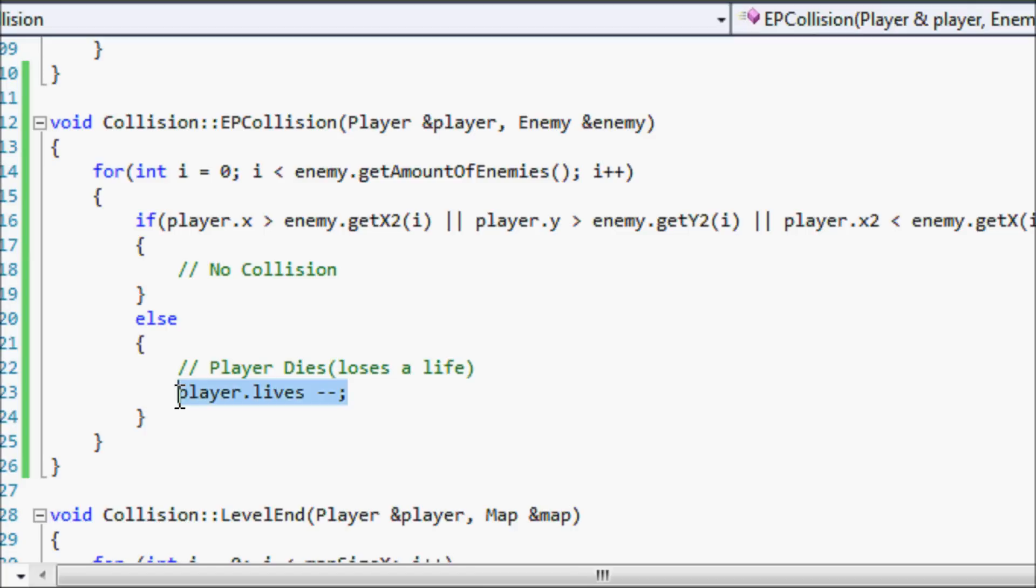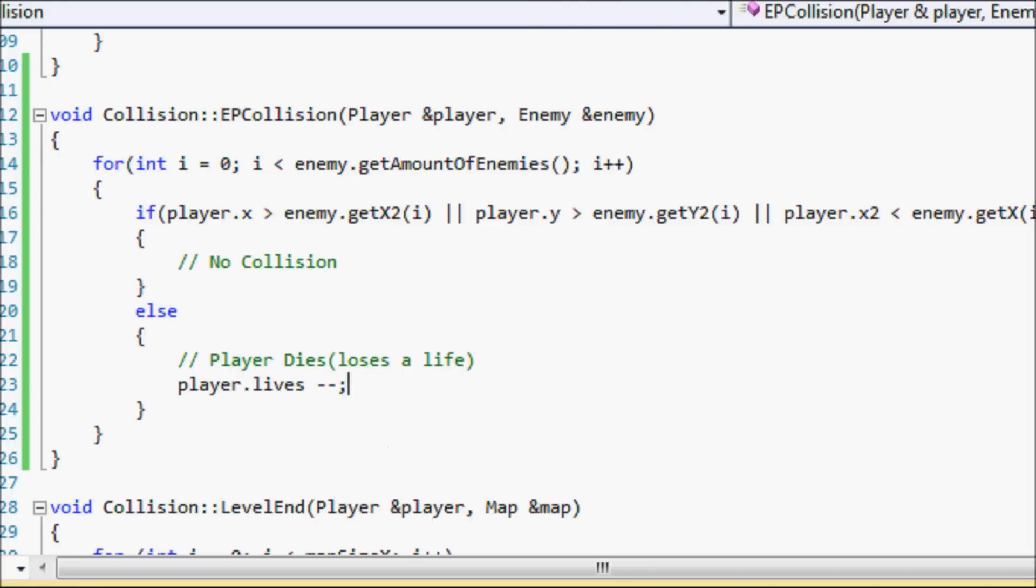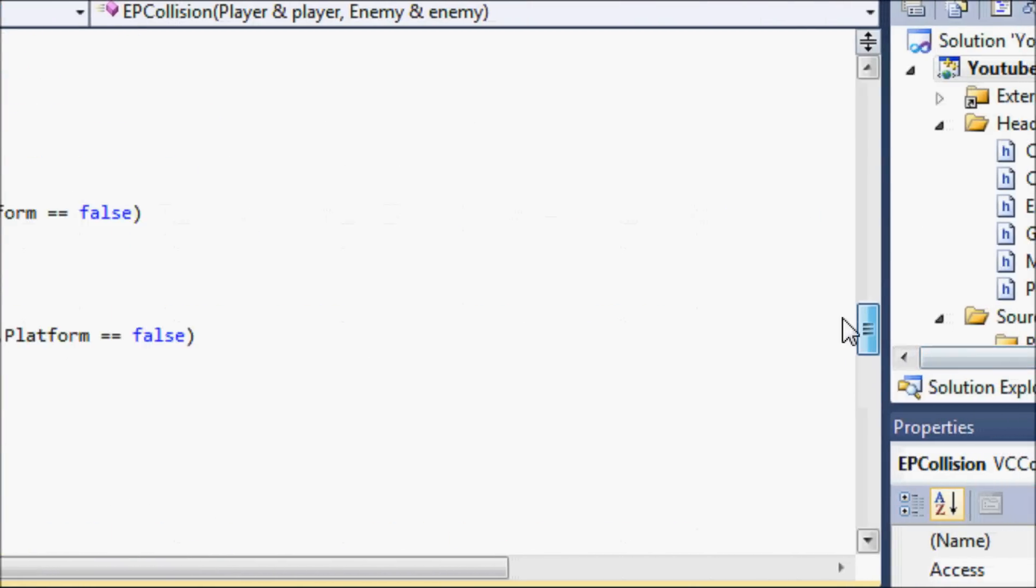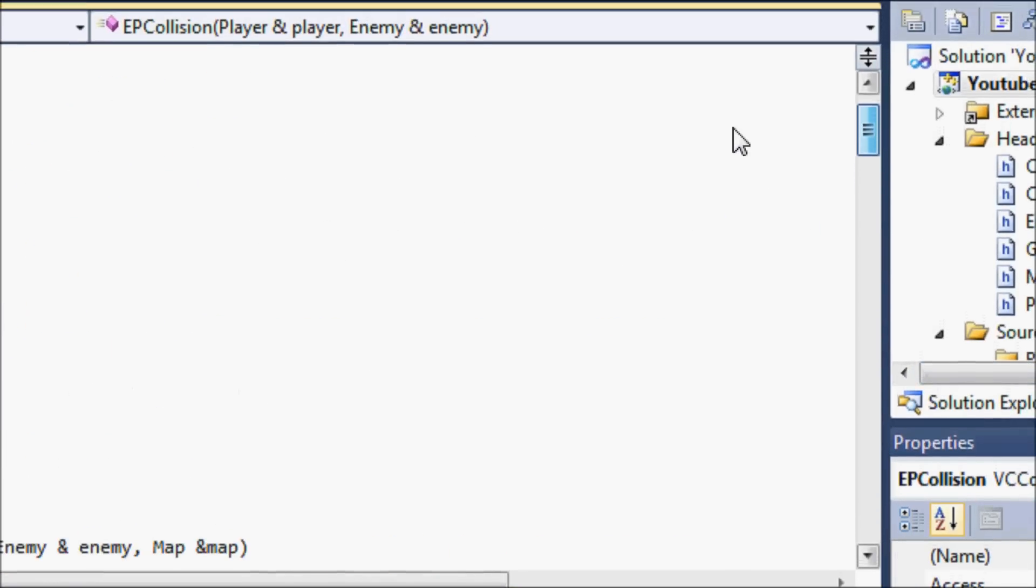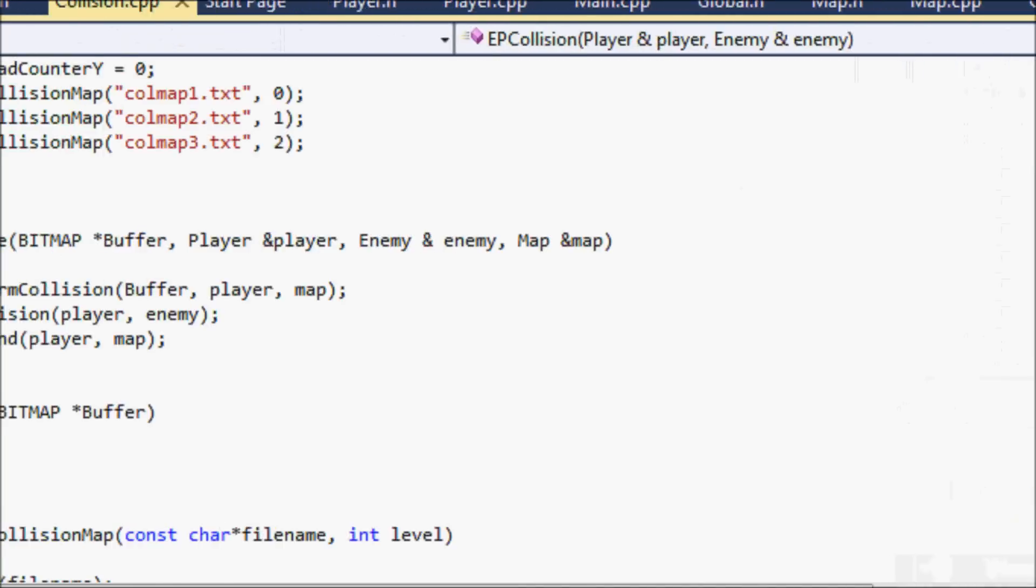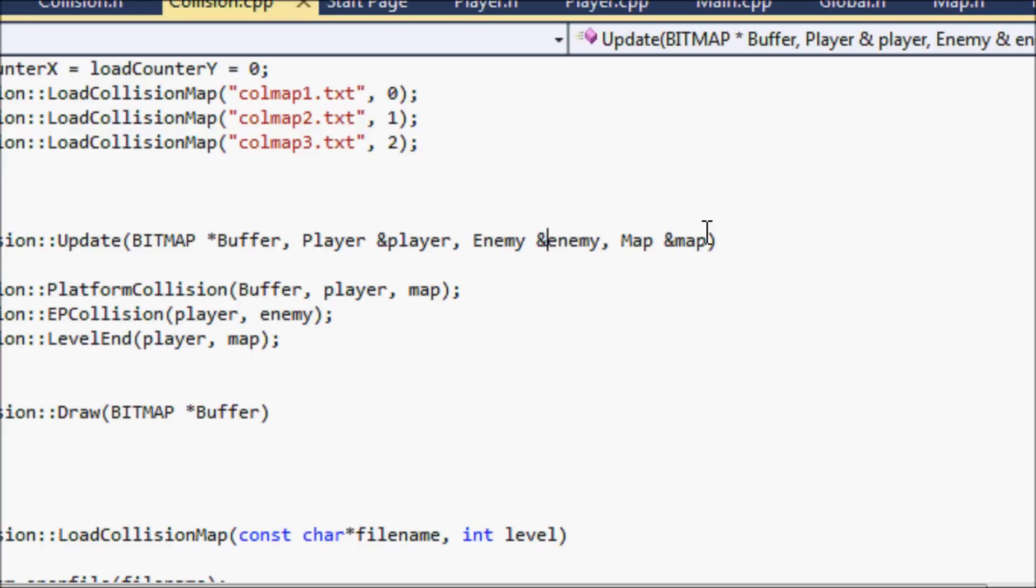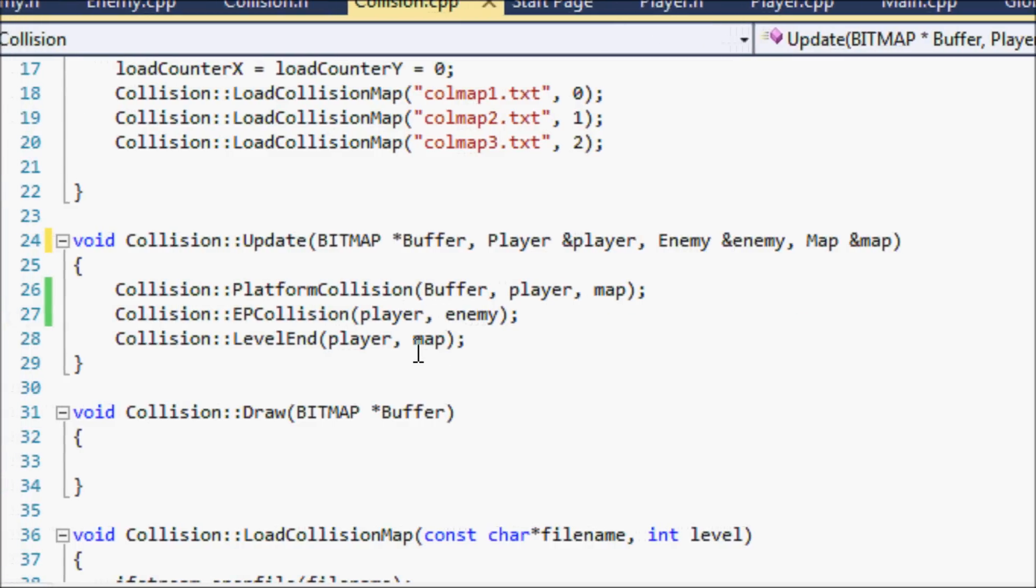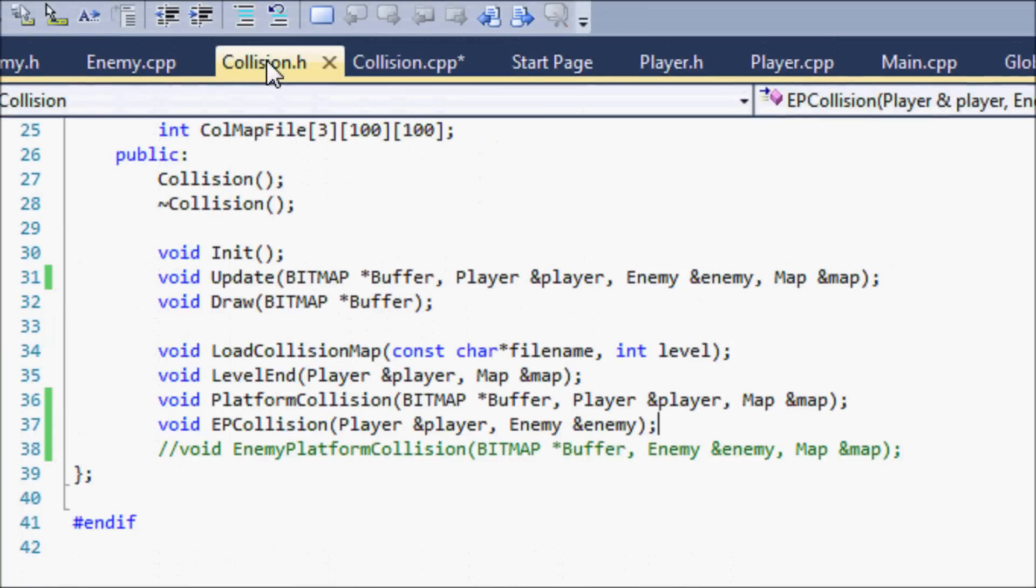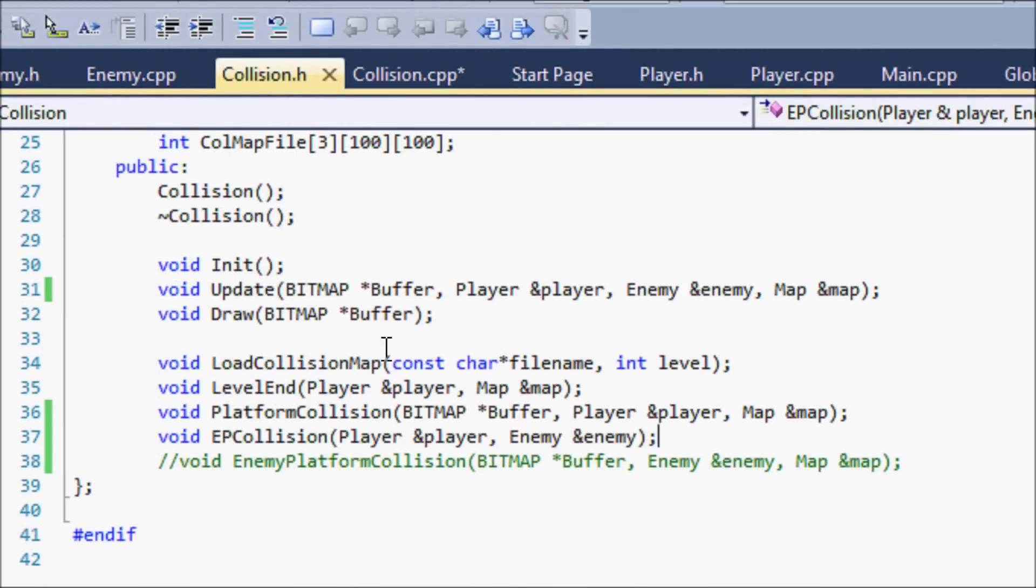Right now I haven't added anything like when you lose a life the screen will go black or you'll start over at checkpoints. We're gonna add that stuff later. When you get to zero lives then it's gonna be game over, then I'll bring you to the menu screen. But we're not at screen management yet, so right now we're just gonna decrease the player's lives. All we have to do with this is just go to the update function. Note that the update function has an additional parameter, enemy ampersand enemy, before the map. I put it right here with the player and the enemy. In collision dot h for the update, you have to add the enemy ampersand enemy there as a reference variable.